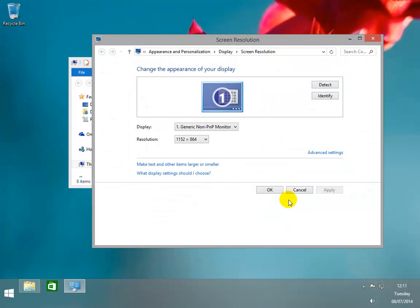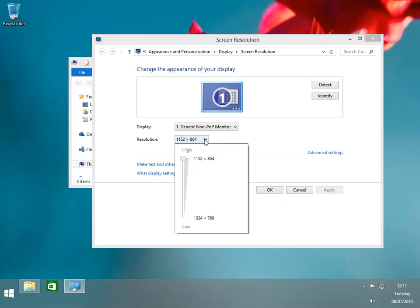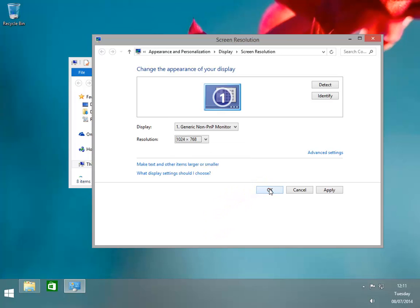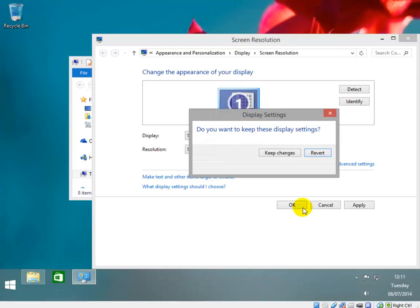This is very much like Windows 7 that we looked at earlier. In our example if we click on the resolution selector we can see just two options: 1152 by 864 and a lower resolution of 1024 by 768. If we select 1024 by 768 then click OK, we are prompted with the message do we want to keep this setting. We shall click on yes.